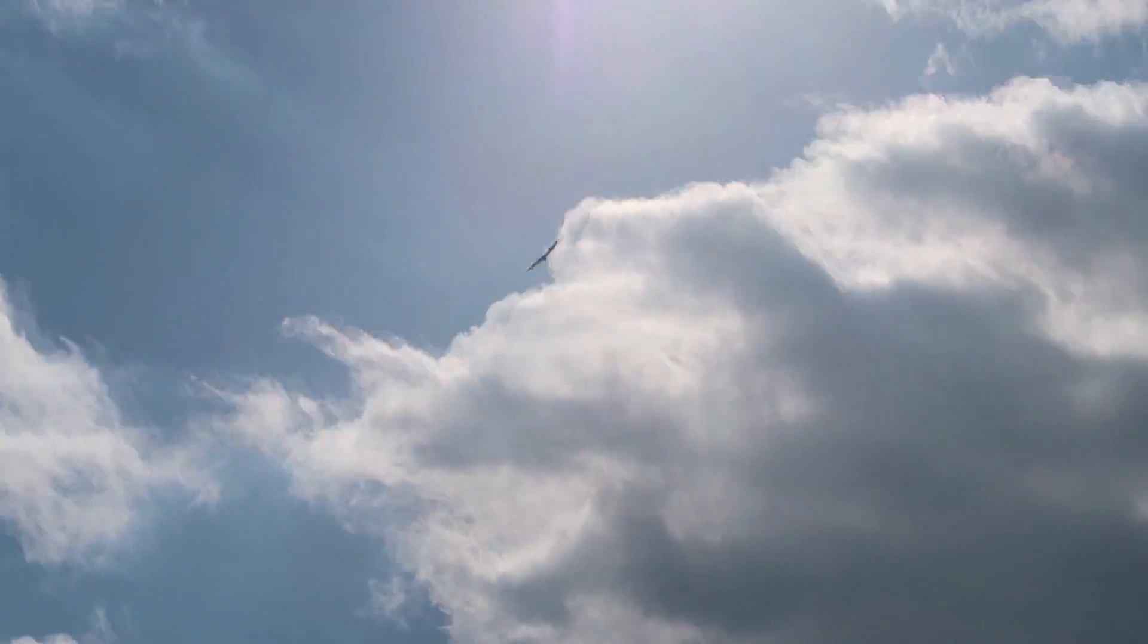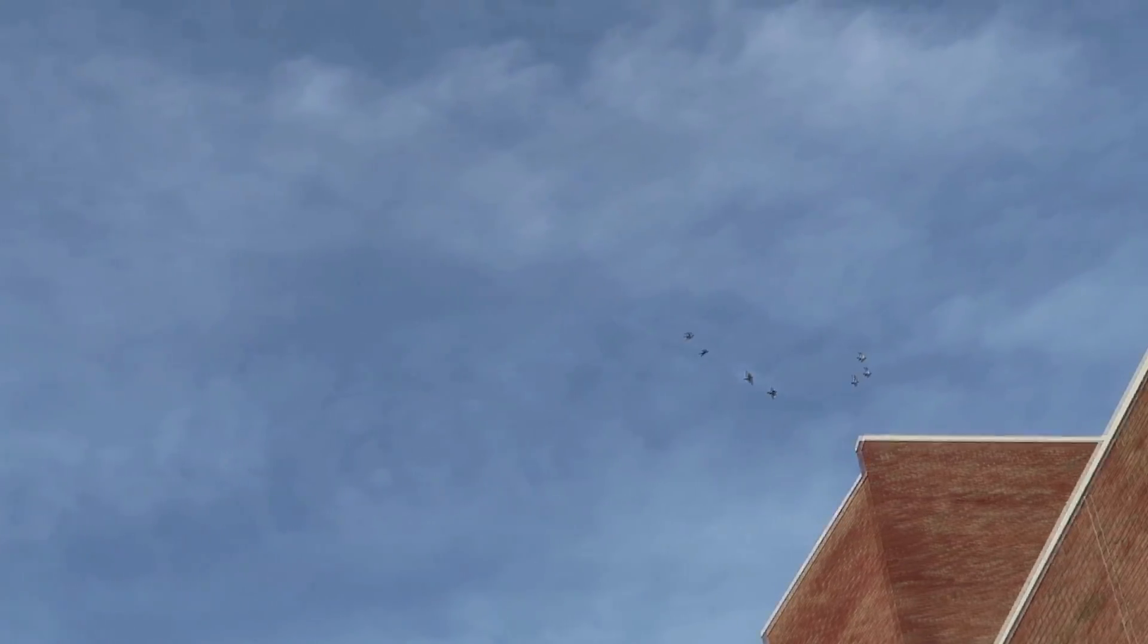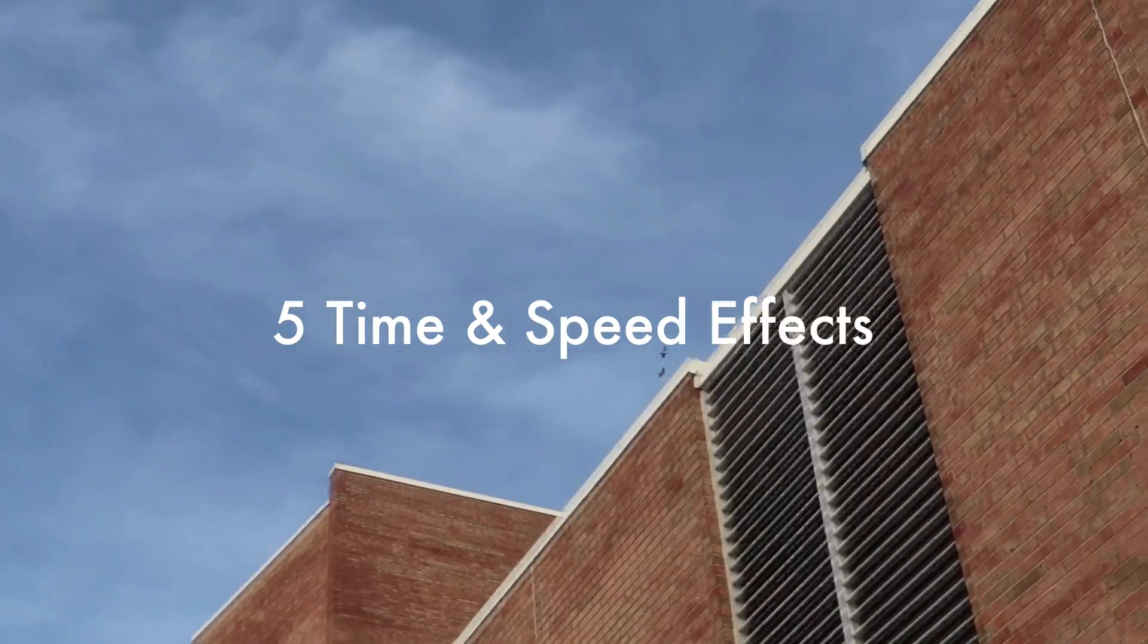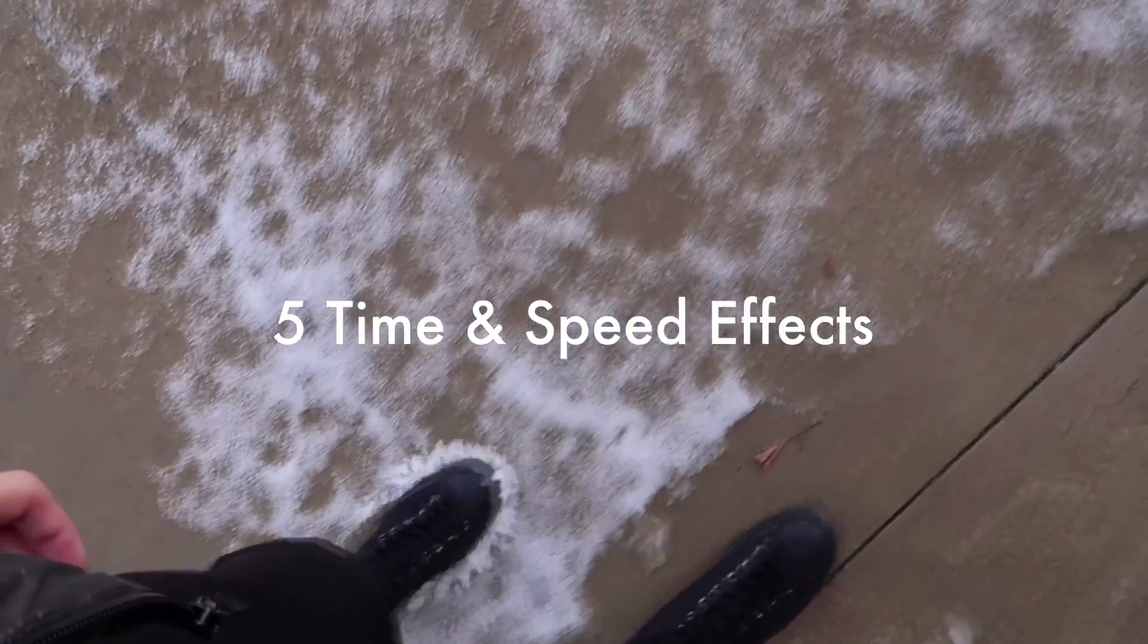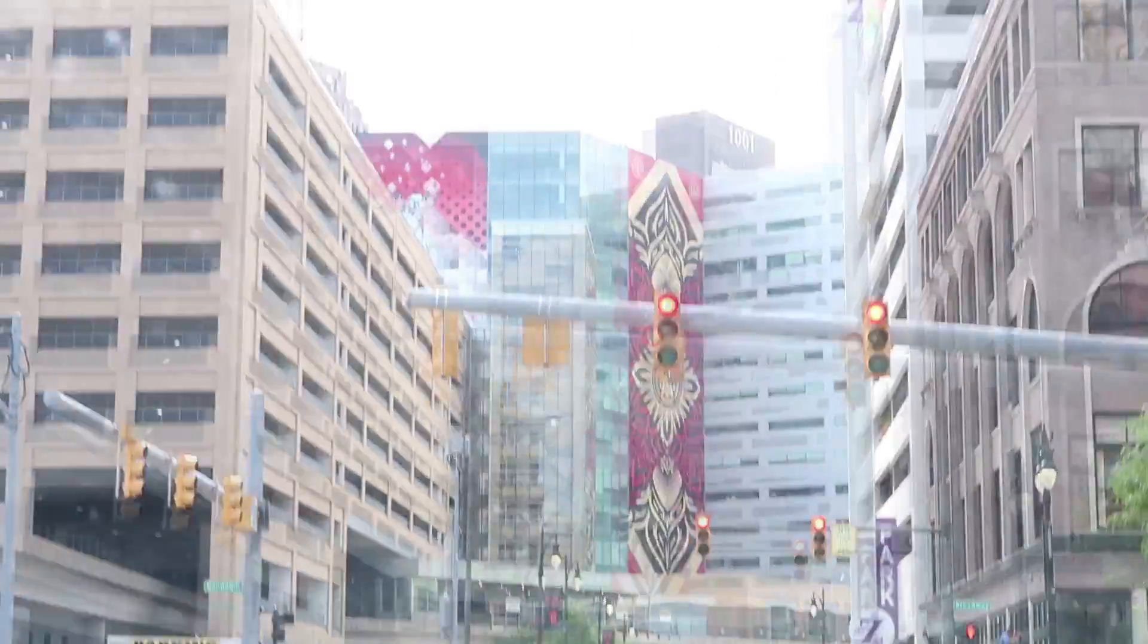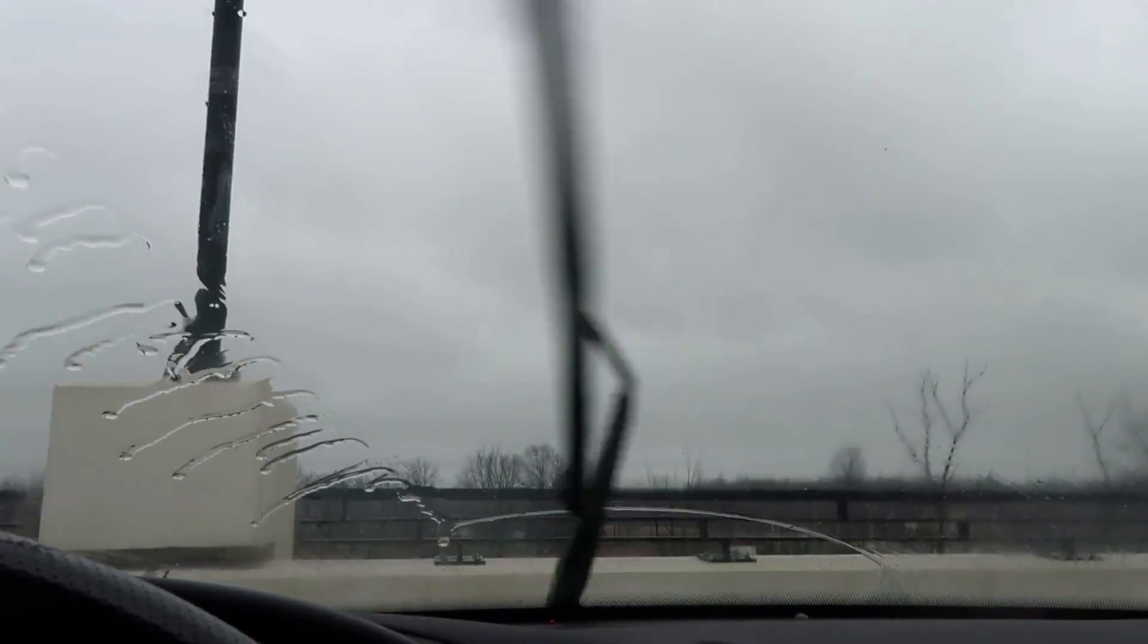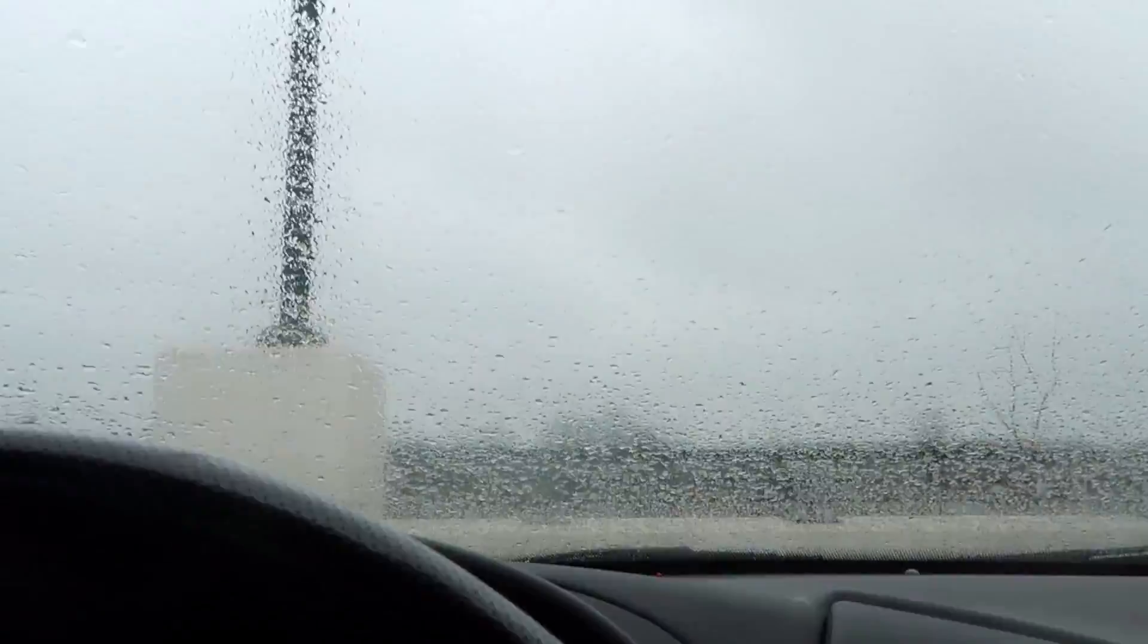Hi everyone, my name is Justin Odisho and in this Adobe Premiere Pro CC tutorial I'm going to show you five of the most essential time and speed effects like fast forward, slow motion, rewind, and time ramping effects for you to apply to your projects and videos.